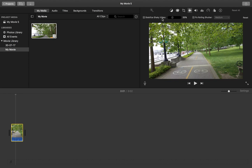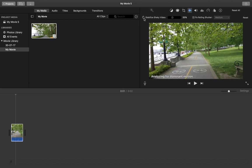So we need to select this checkbox. You can see it's analyzing for dominant motion.